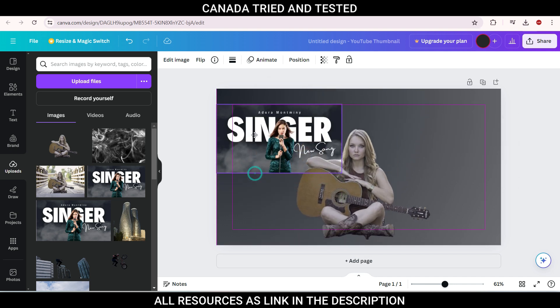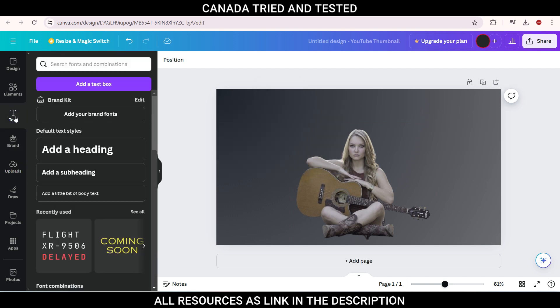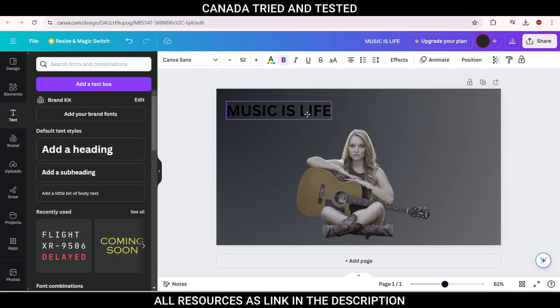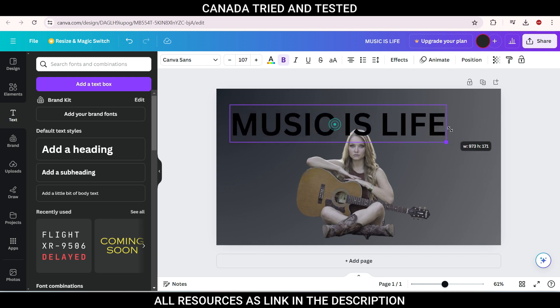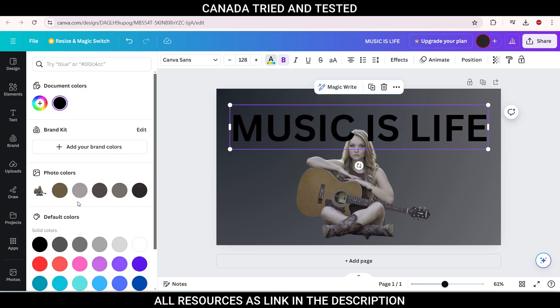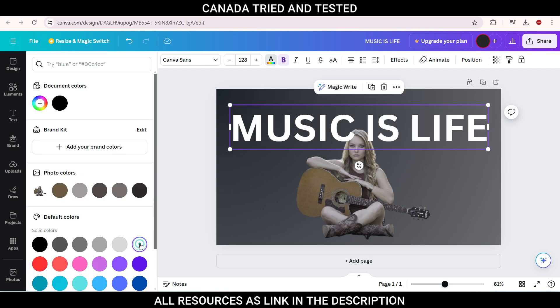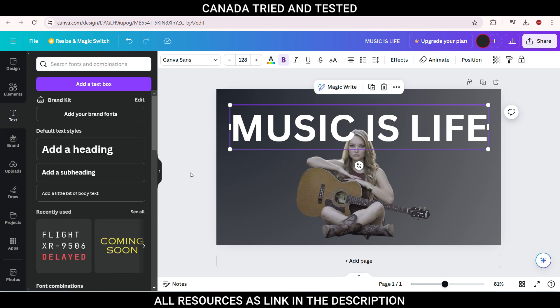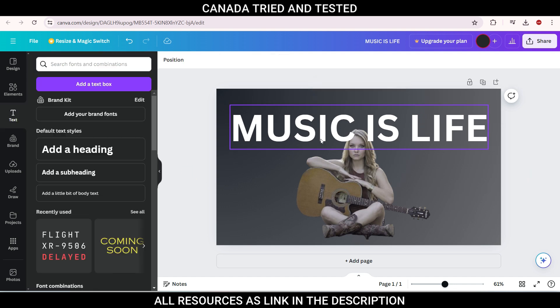So now that you know what we are doing, I will take this out and come here to the text. Add heading. Music is life, you can bring it, brand it. Very simple. Just increase this font size to your liking. Change the color. So let's go with white here. And still you see this text is right in front.